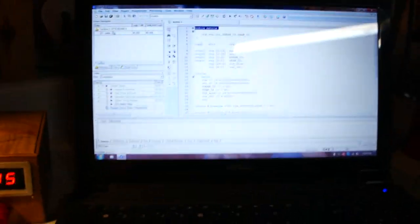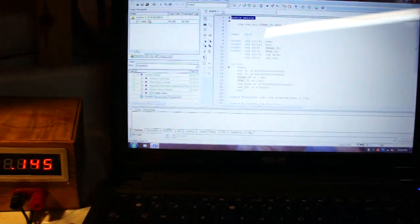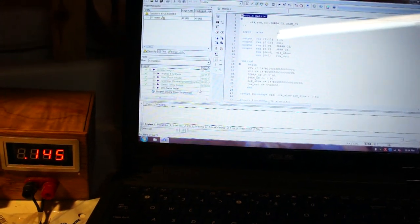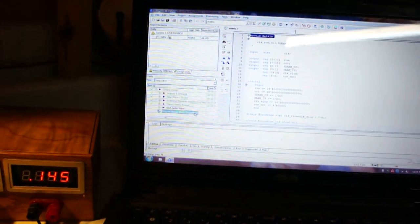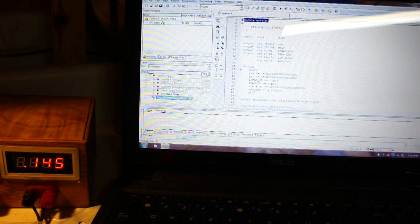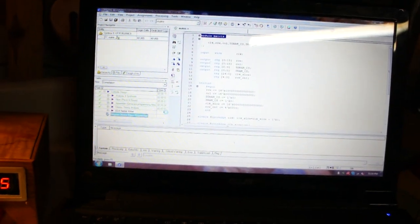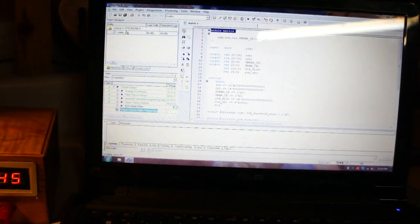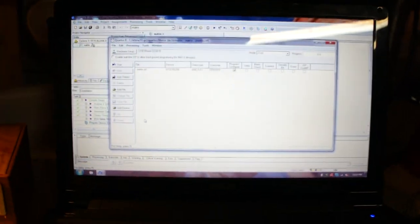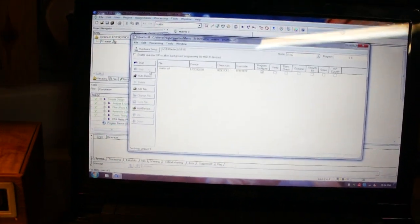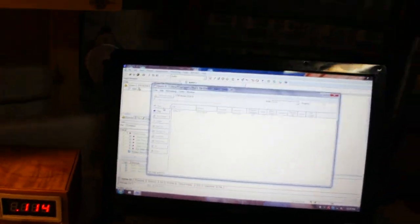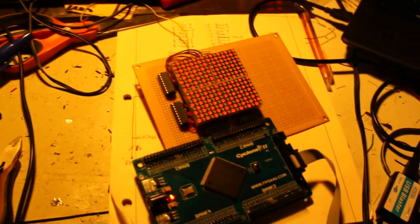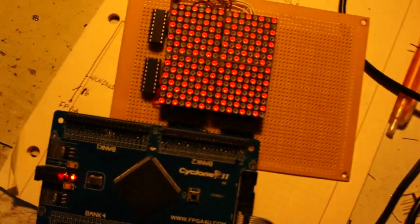So what I'm going to do is go ahead and just program this. Let's see if I'll open up the programmer and start. That should make a nice display.